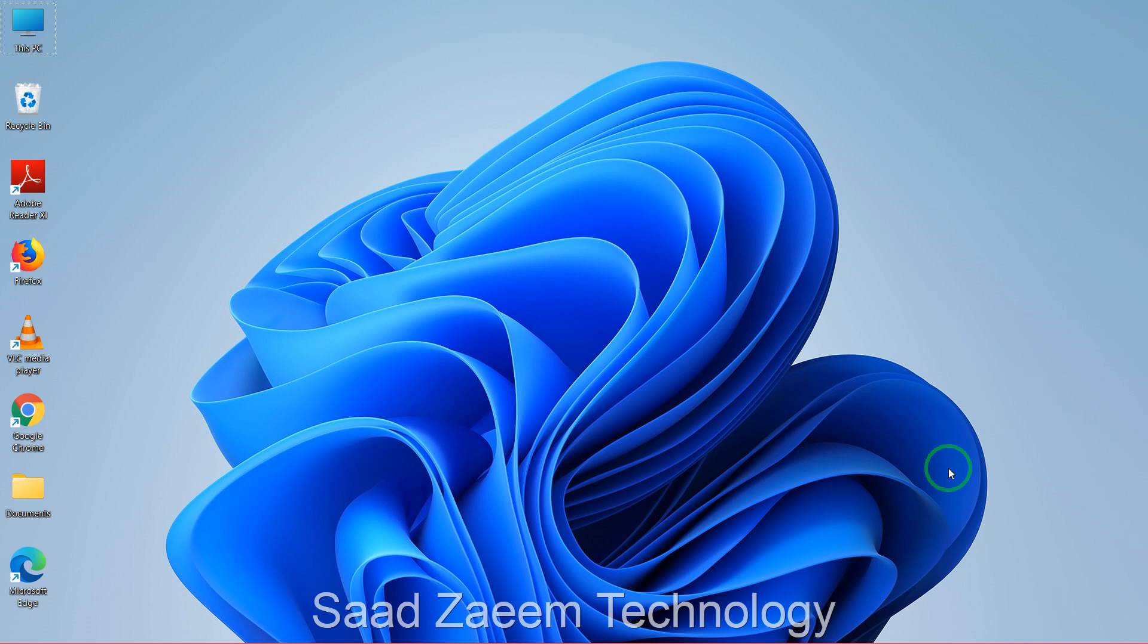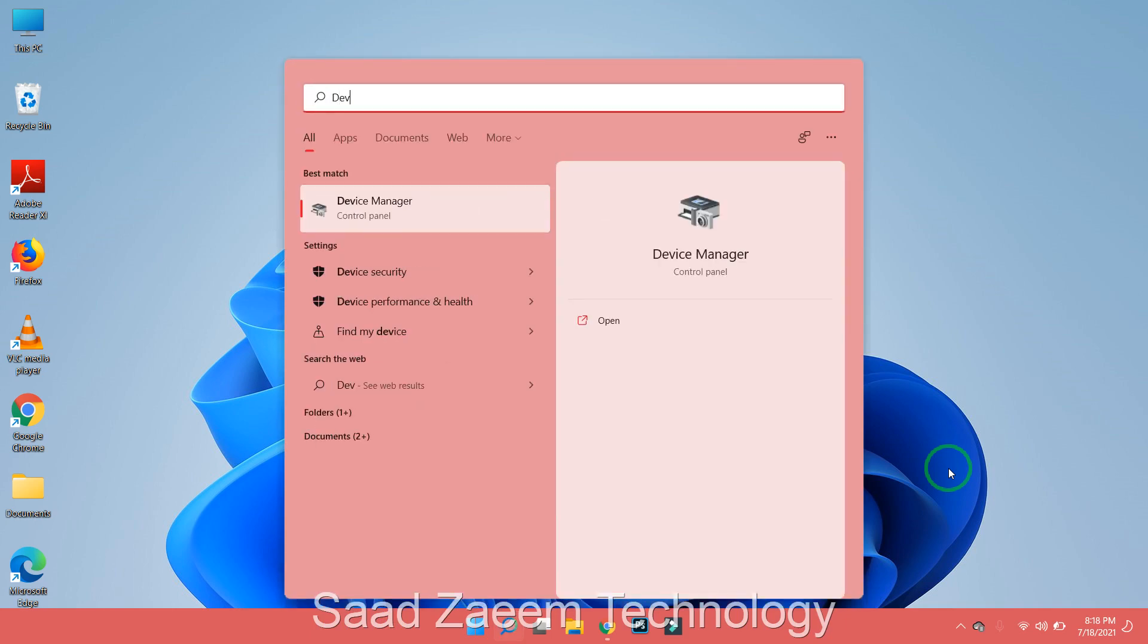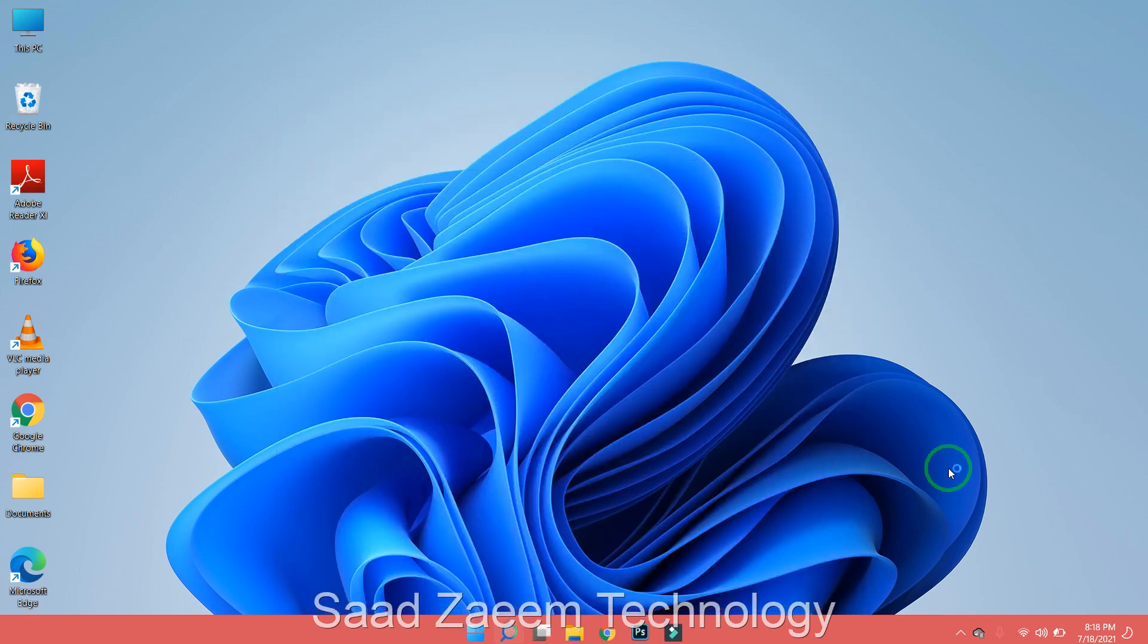First of all, you'll have to click on the Windows key and S together to open the search. Now you'll have to type in Device Manager and then click on Enter.